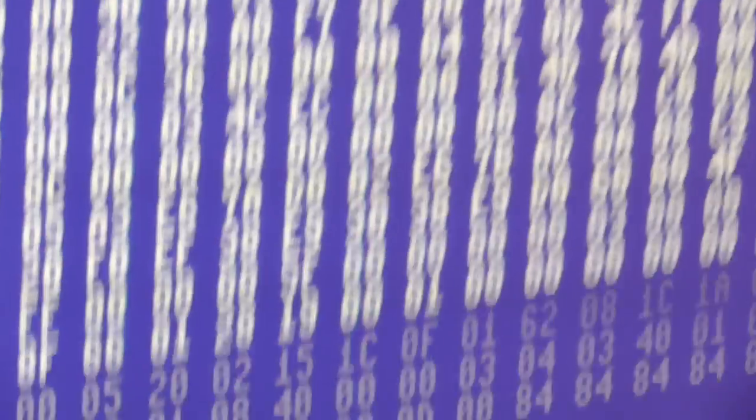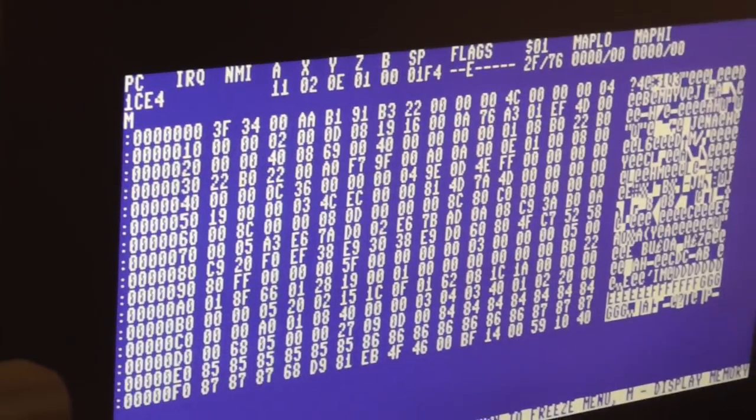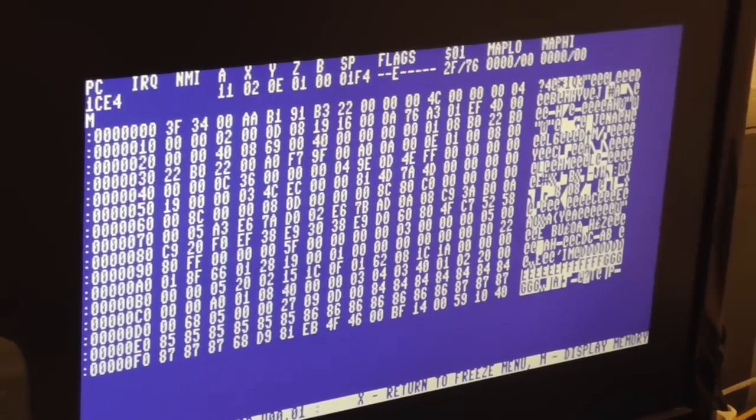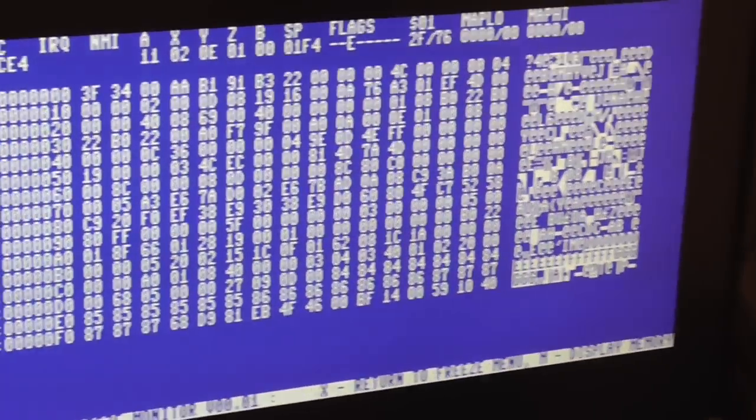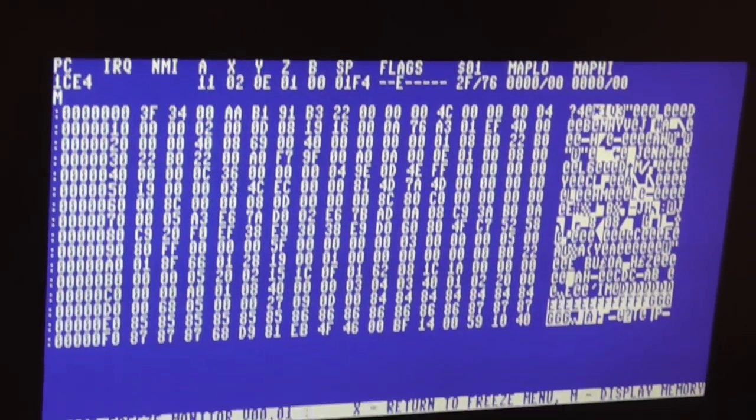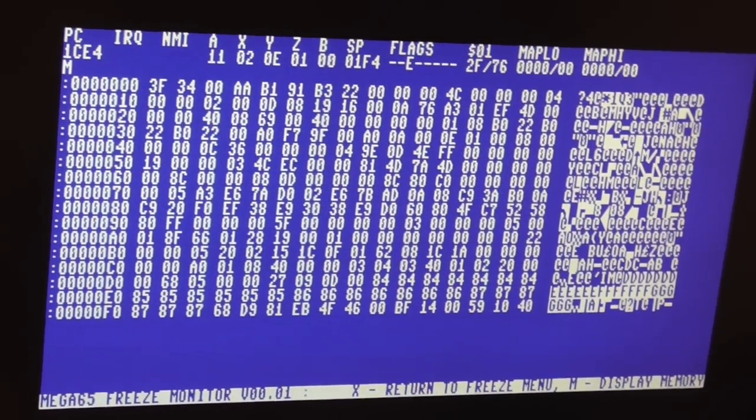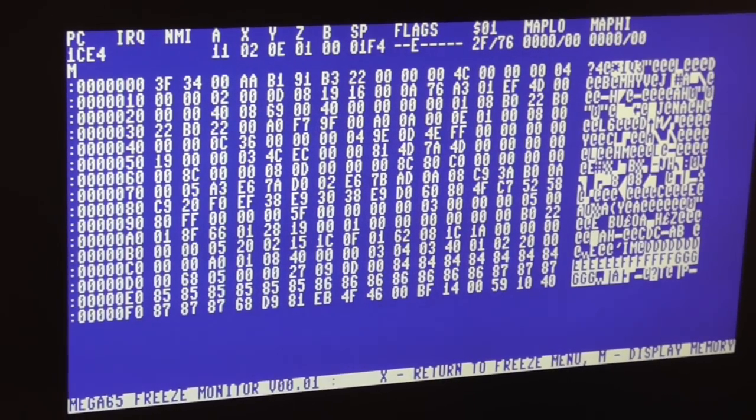So yeah we can do a bunch of things, and also there's a memory monitor built into the freeze menu so you can inspect. And this is inspecting the frozen memory, so you can modify the frozen memory if you wanted to.